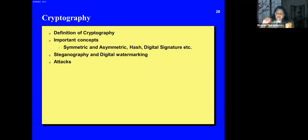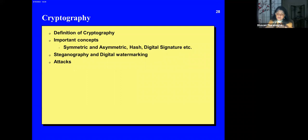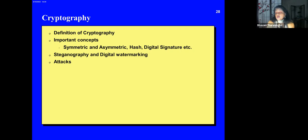So now we finish number two — the second unit. Moving on to cryptography. We have about 28 charts so far of 96 total. So let's see — we're into about 40 minutes now. I think I can finish it in two hours. Cryptography topics: definition, important concepts, symmetric and asymmetric keys, hash, digital signatures, steganography and digital watermarking, and what are some of the attacks.